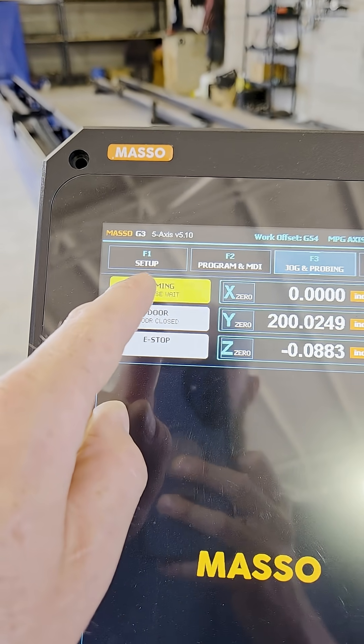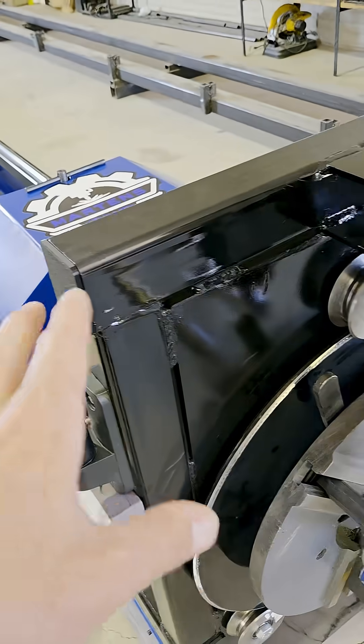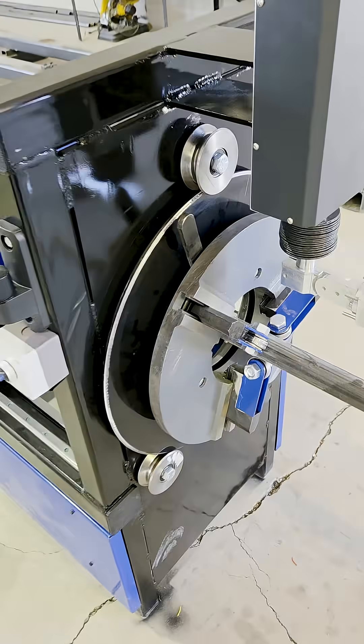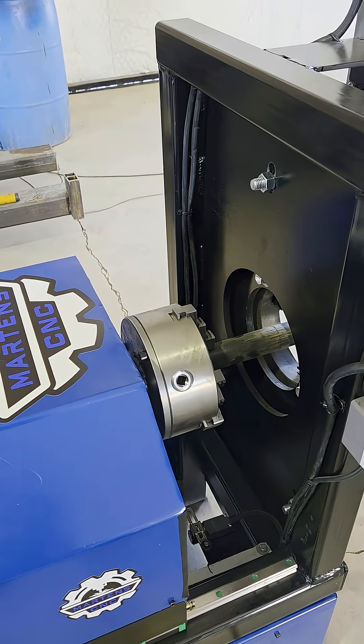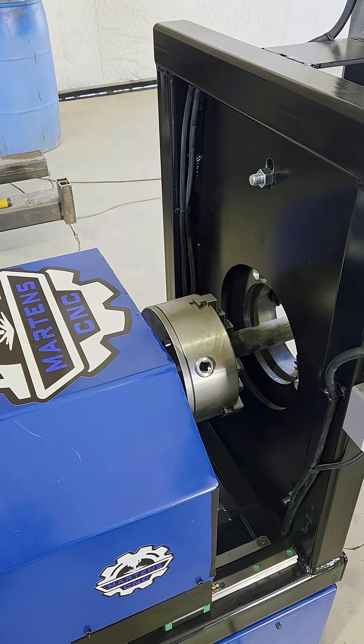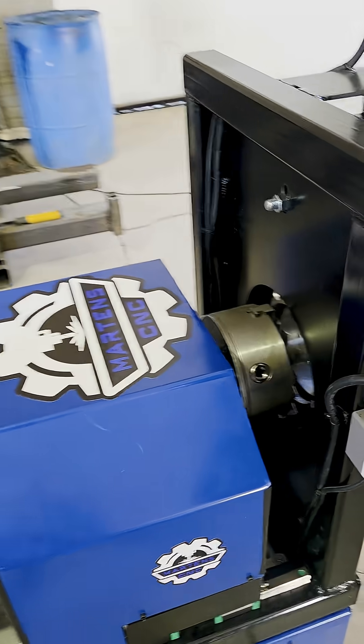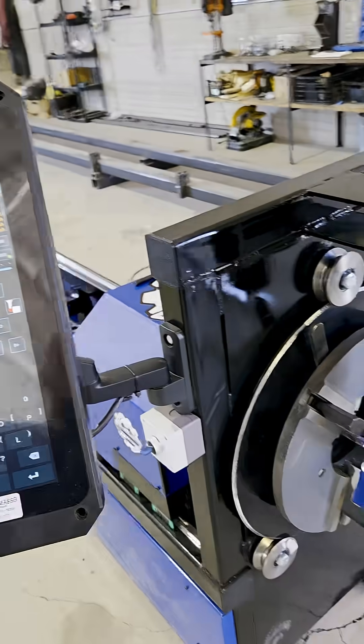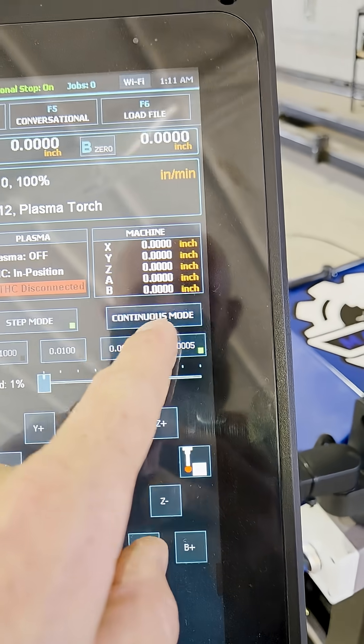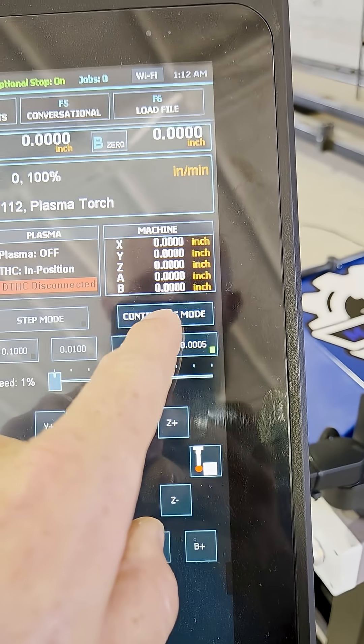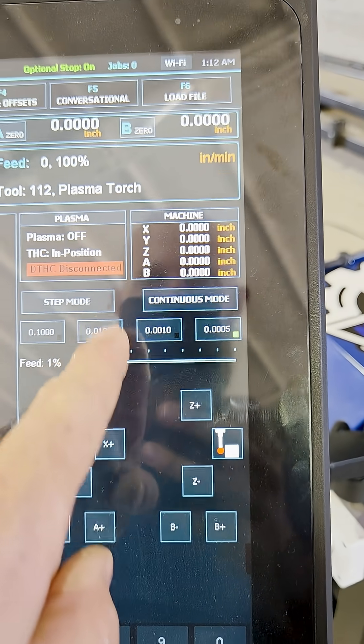Next step you want to do is double tap this home button. It's going to home, it's going to find its home position. The homing is always slow just for safety reasons. Okay perfect, it's home.